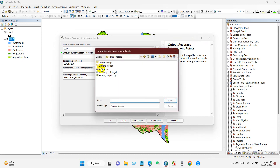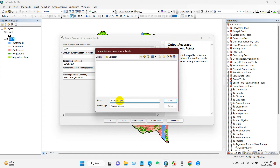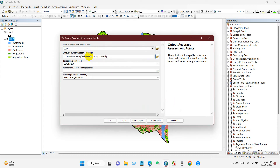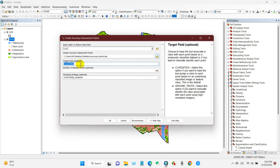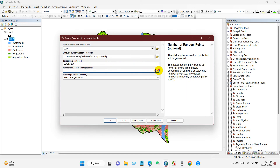I'm going to define the path where I will save the output file and write the name 'accuracy points.' After that click Save. Here you will find the Target Field option, where you get two options: Classified and Ground Truth. I'm selecting Classified.